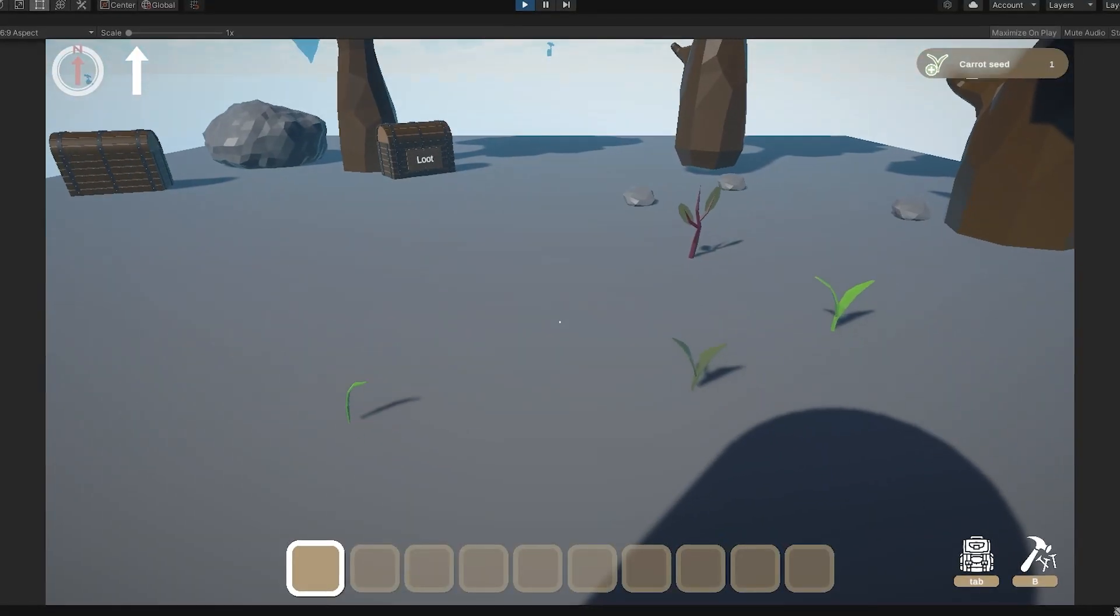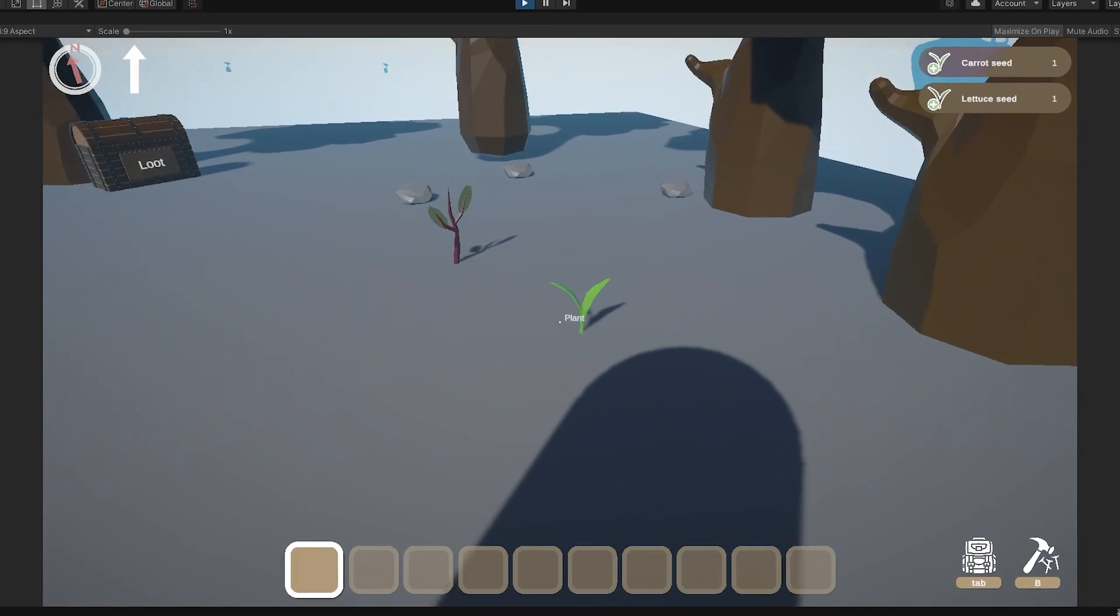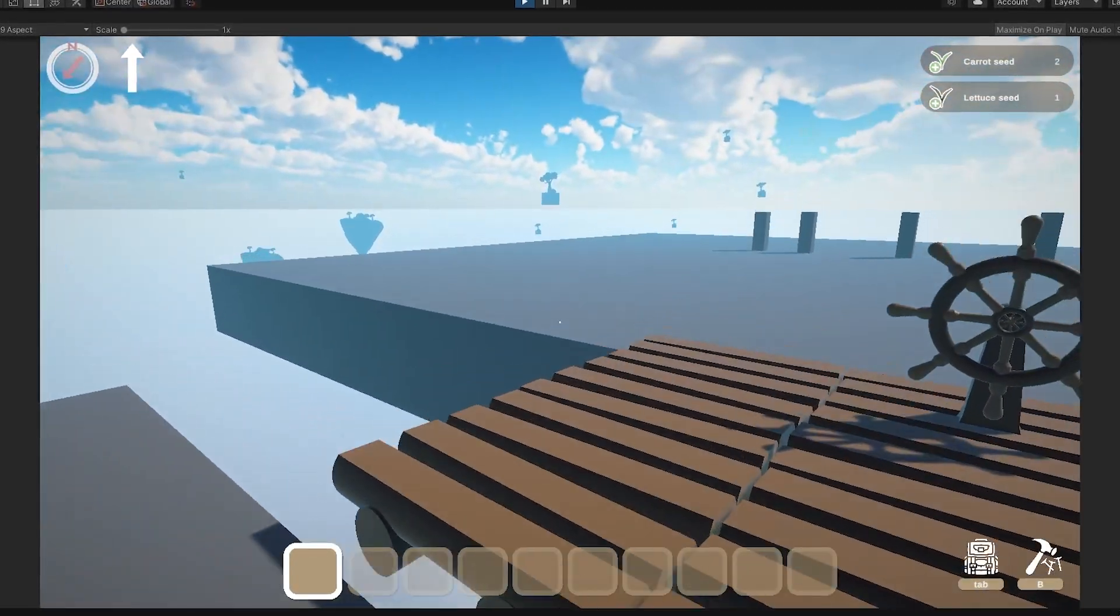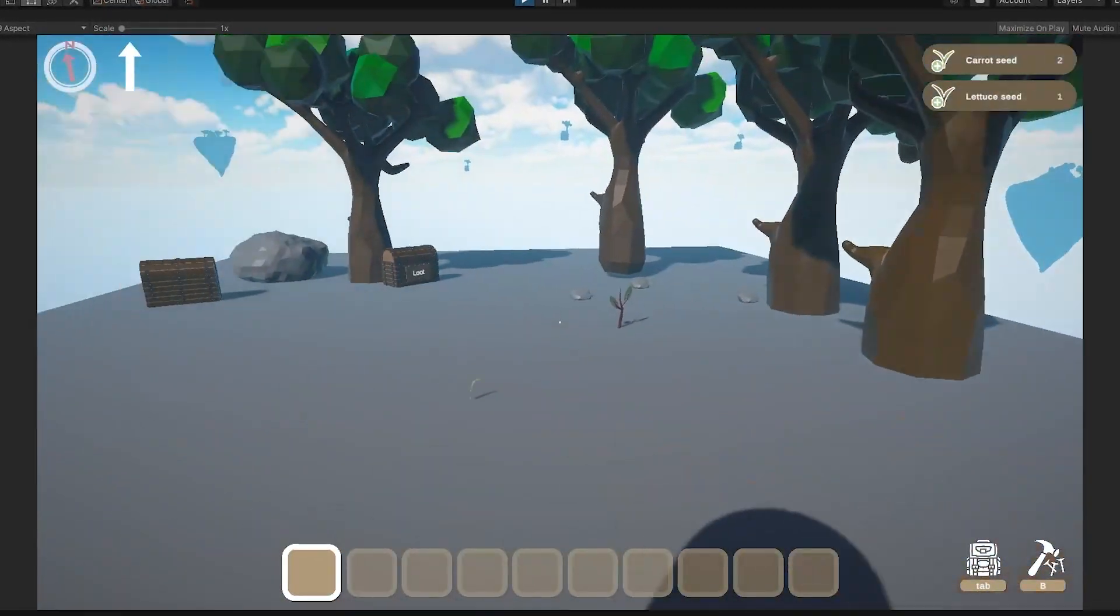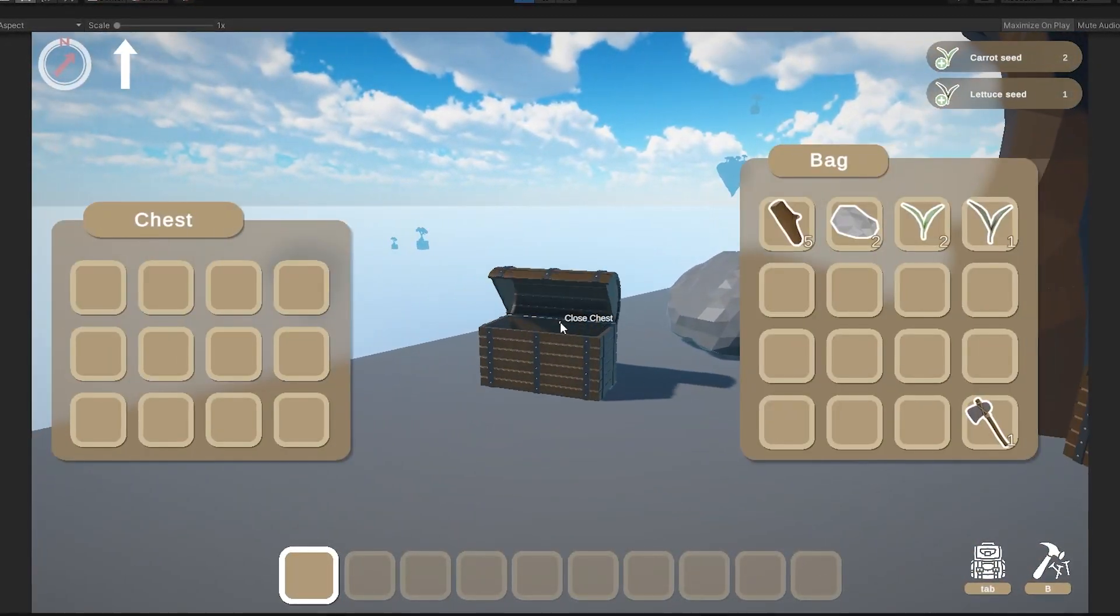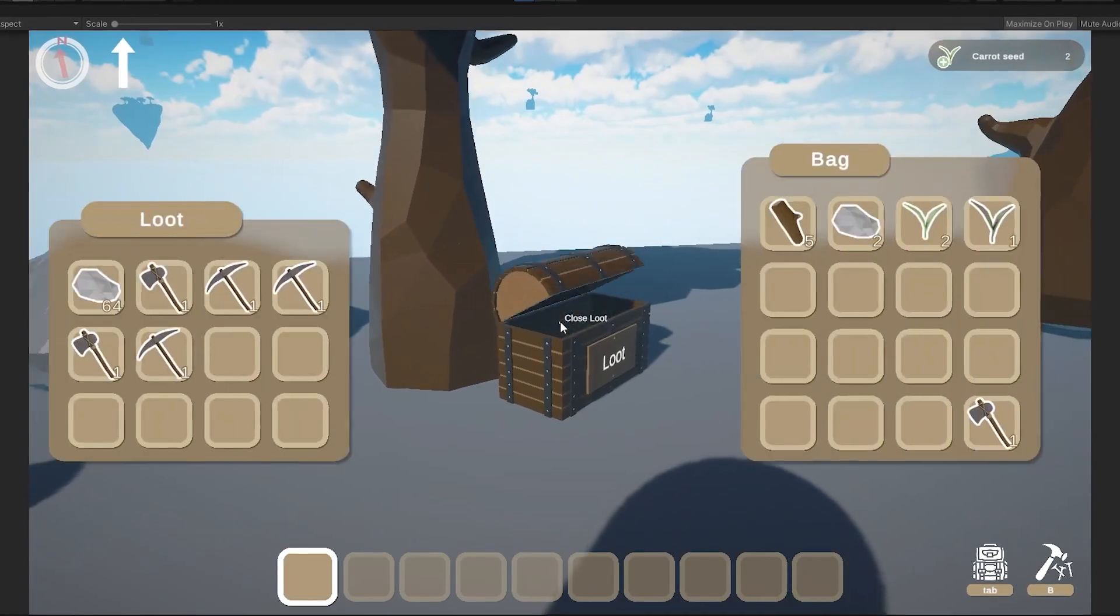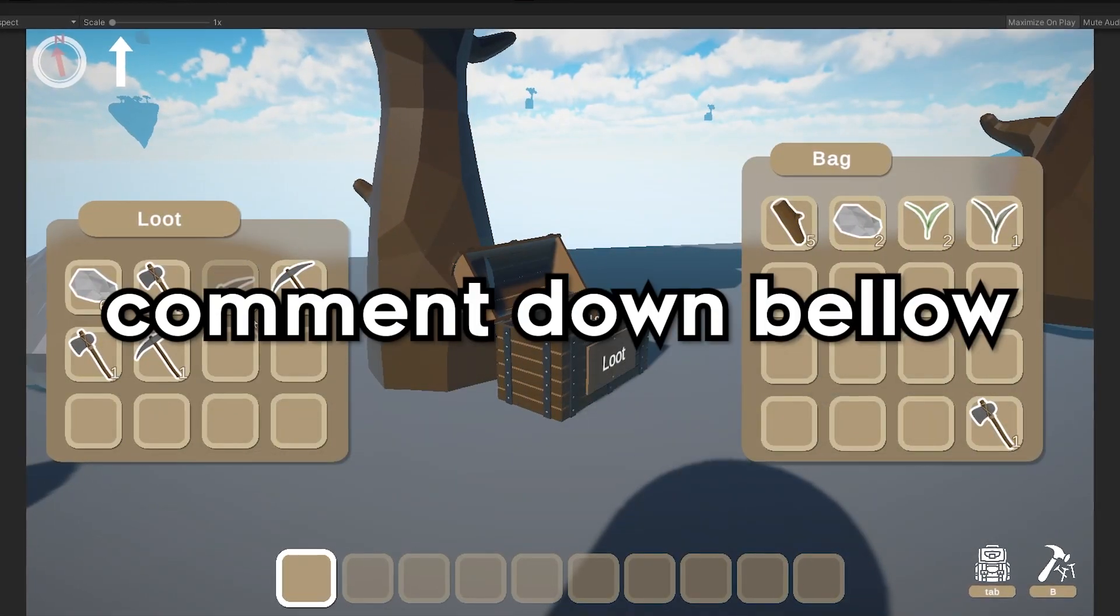The moment I finished the UI, I got this awesome feeling like this game is starting to take shape. The UI update was a huge step for me and gave me a motivational boost to finish this game. Let me know if you like it.